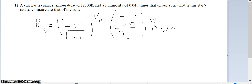Alright, this is for the review for test number 3. So this question says the first one: a star has a surface temperature of 18,500 Kelvin and a luminosity of 0.045 times that of our sun. What is the star's radius compared to the radius of the sun?